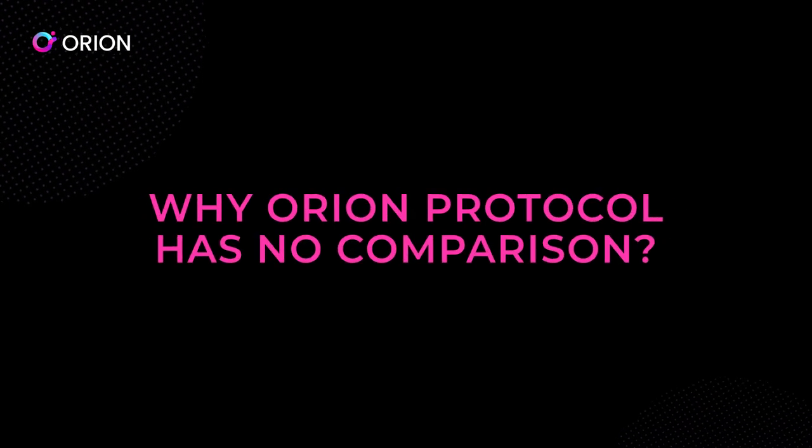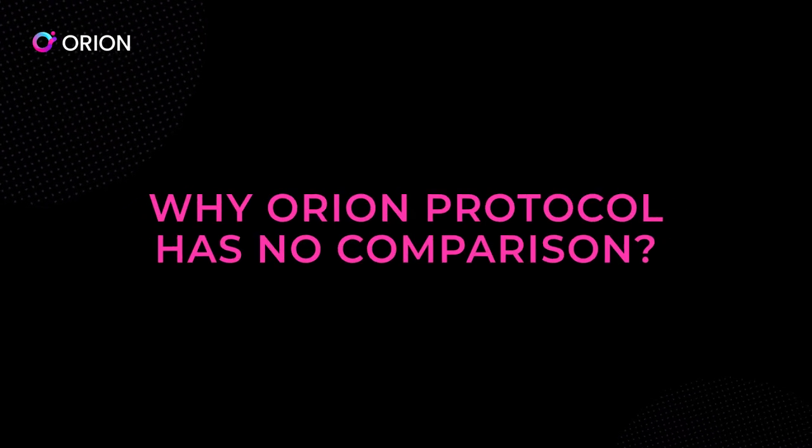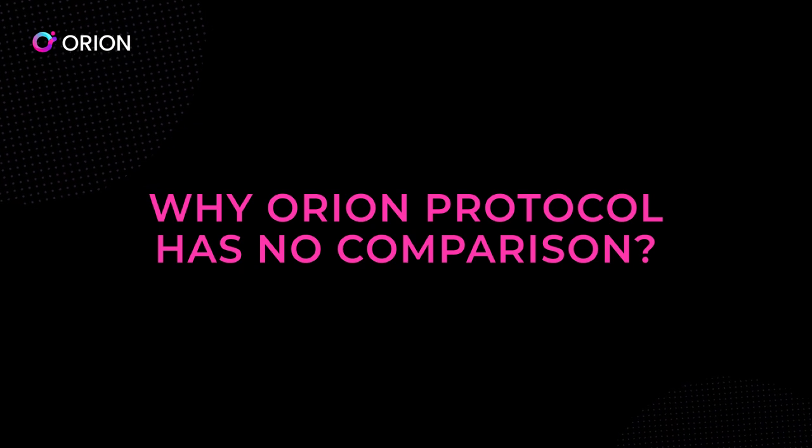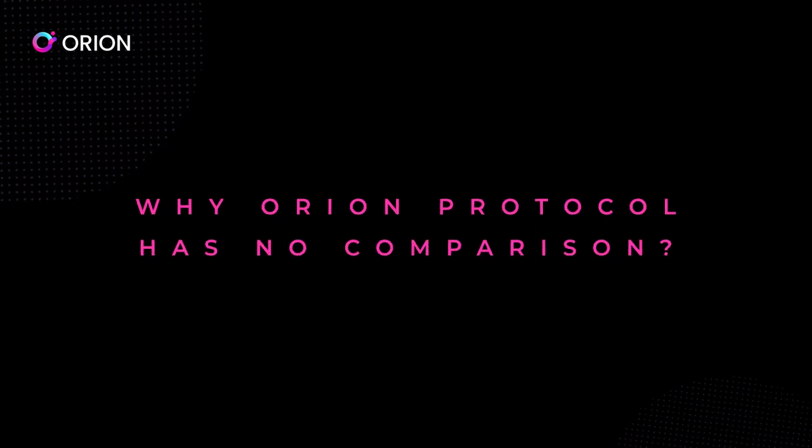Orion Protocol has no comparison as an aggregator of the crypto market.